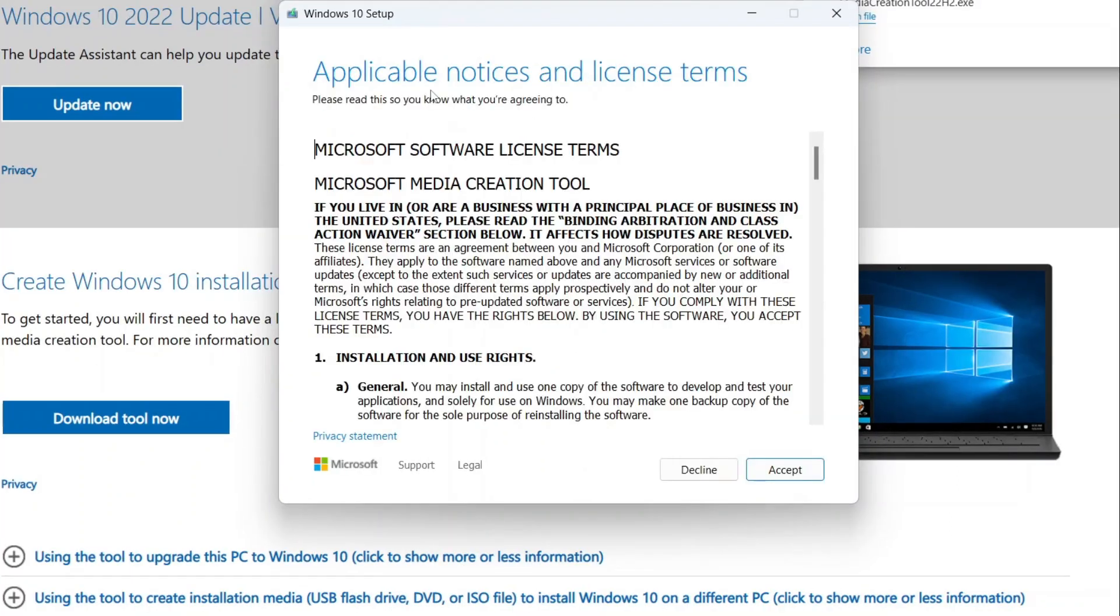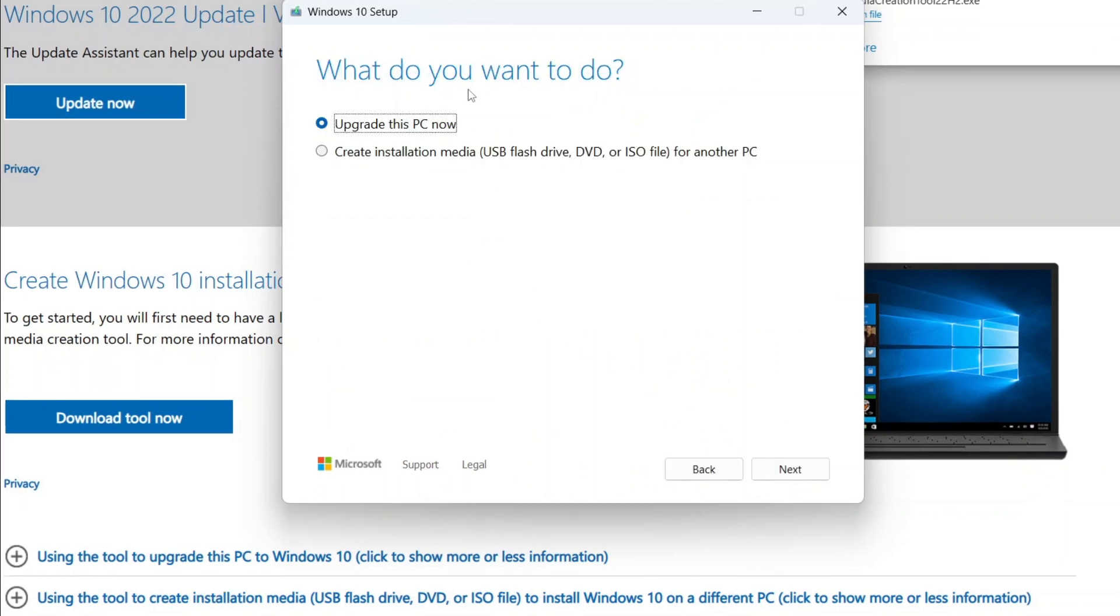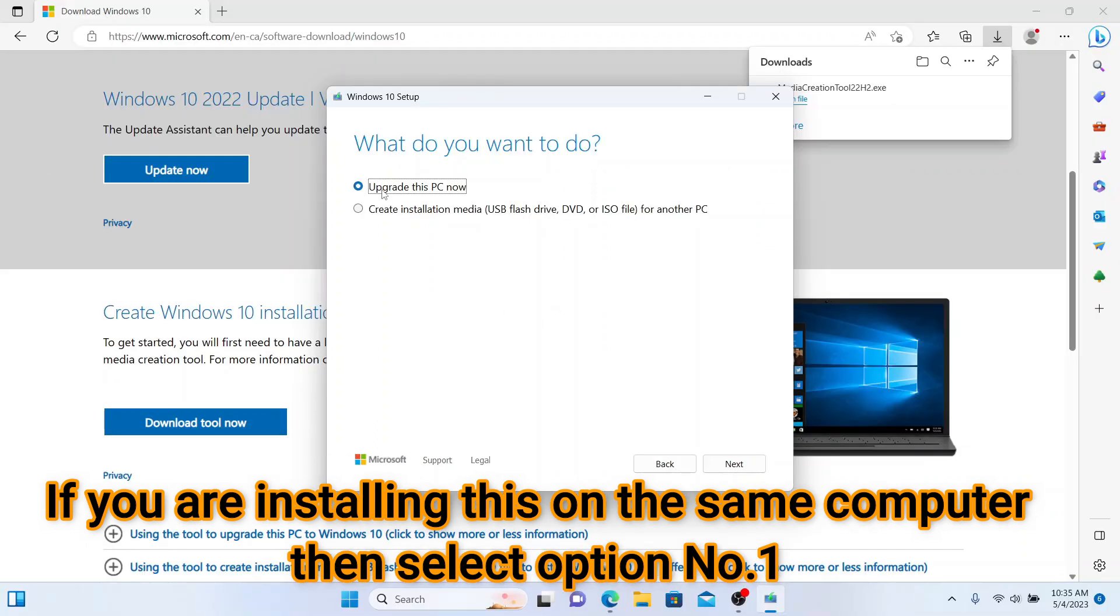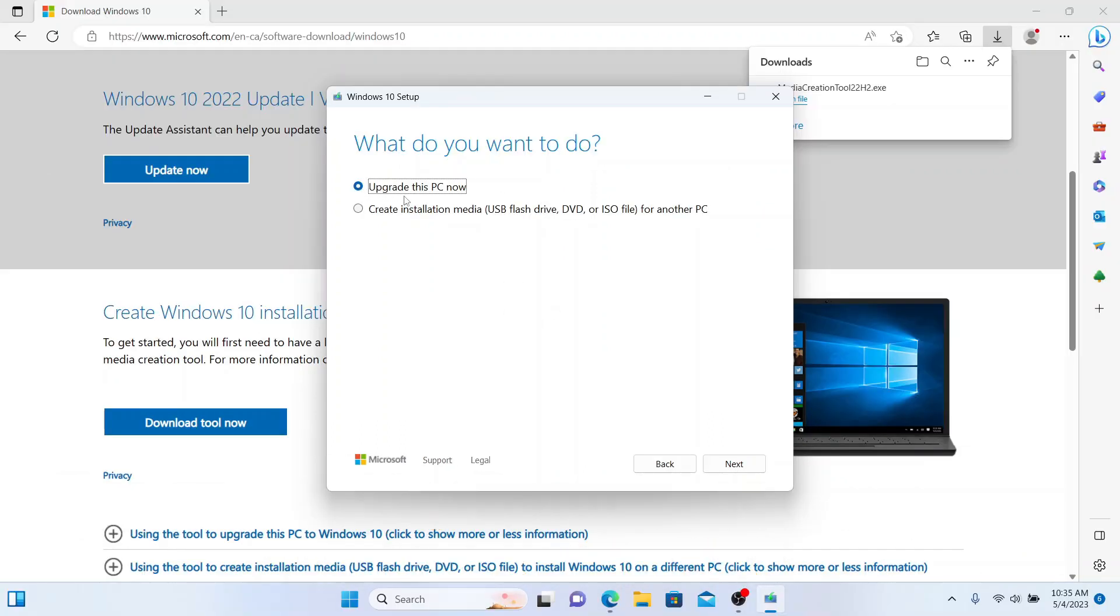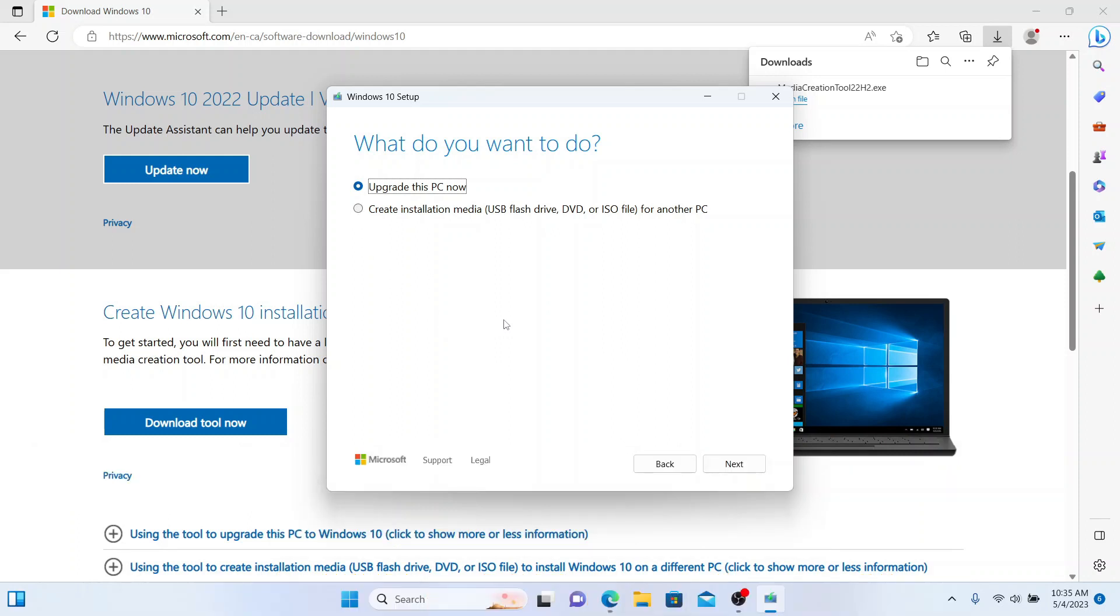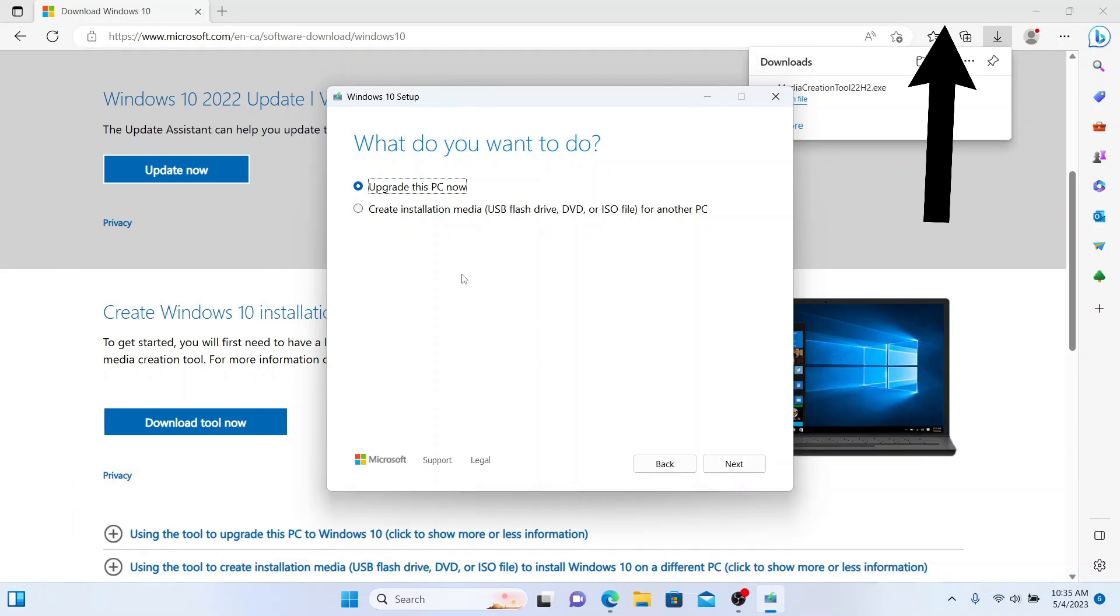Accept the Windows 10 license. You will get the option: what do you want to do? Upgrade this PC now, or create installation media. If you are running this tool on a PC which you want to upgrade right now, choose option one. If you are downloading to another computer, choose the second option. By the way, if you want to know how you can make a bootable Windows 10 flash drive, you can watch my video. I will add the link in the description. We are upgrading this PC.